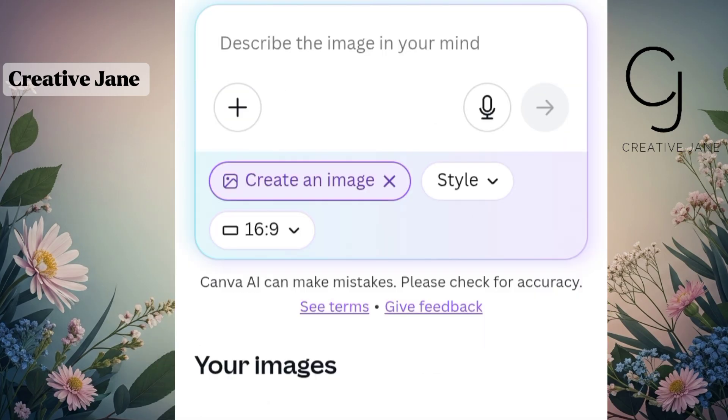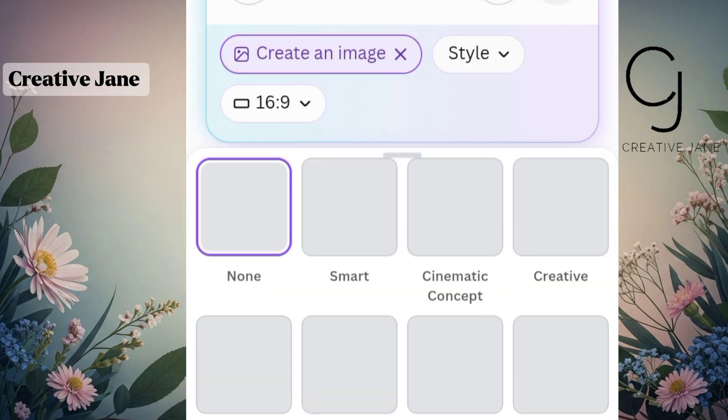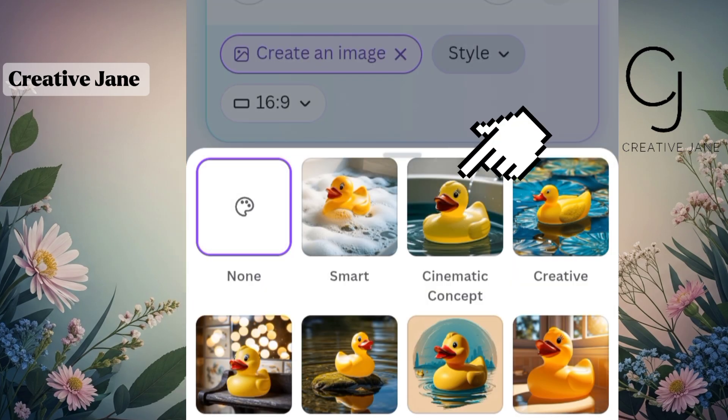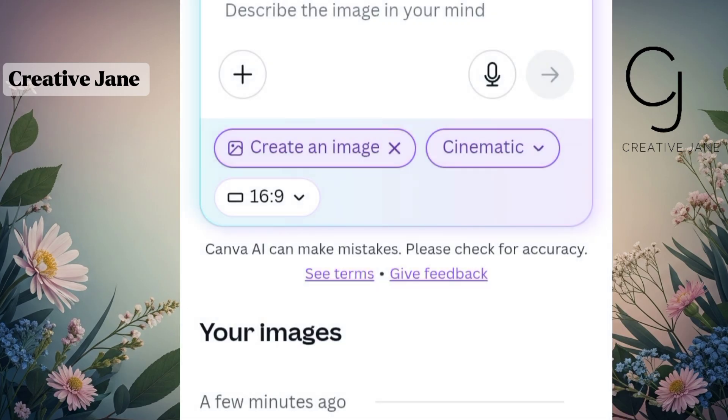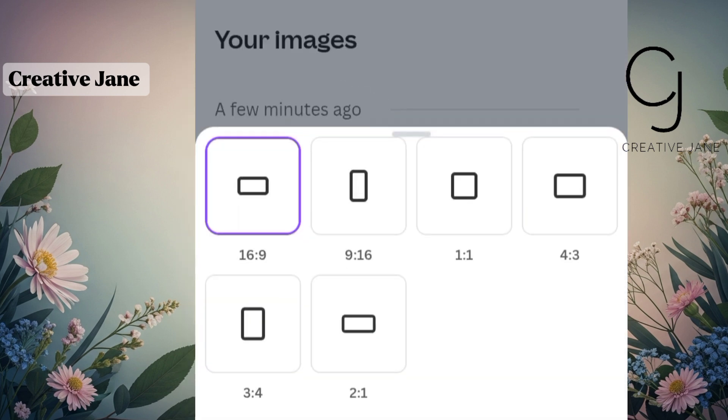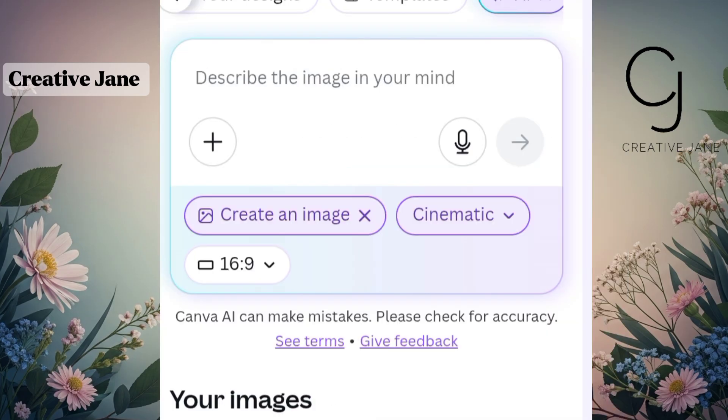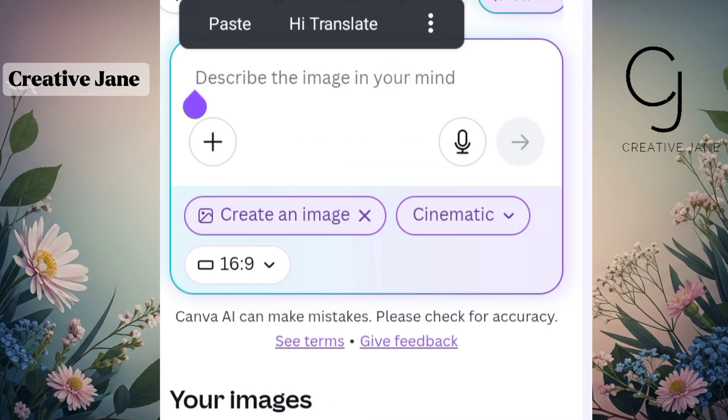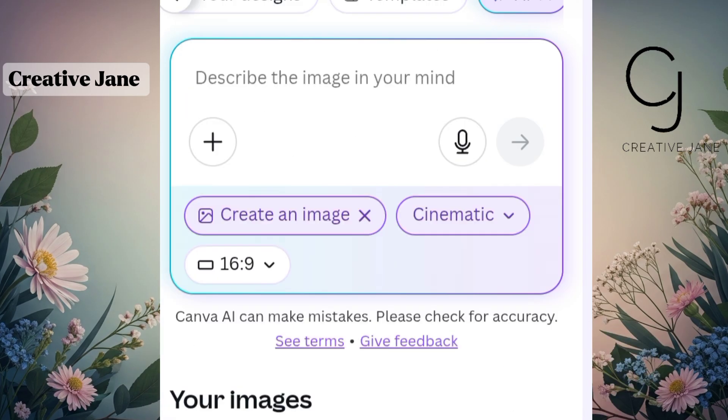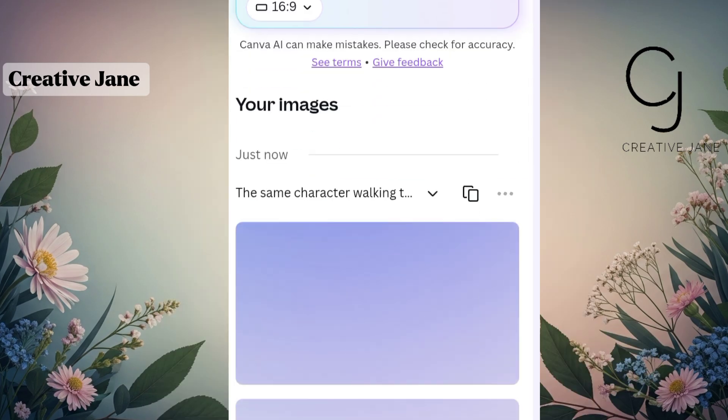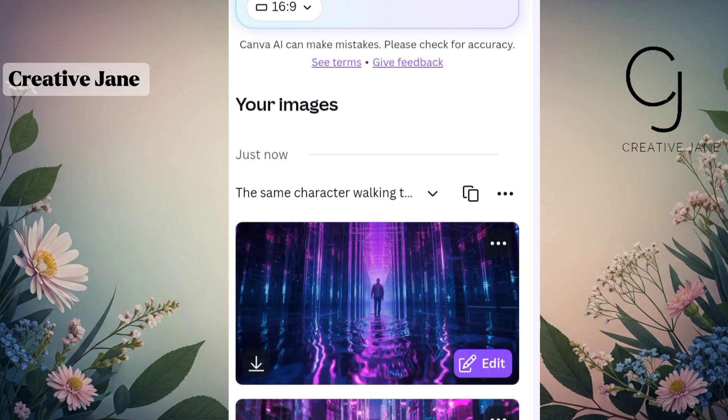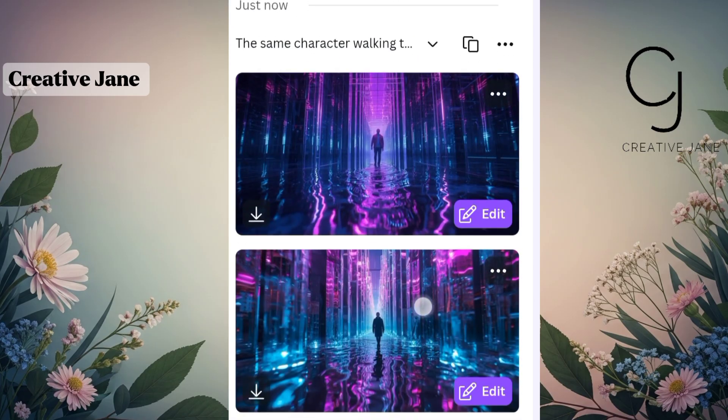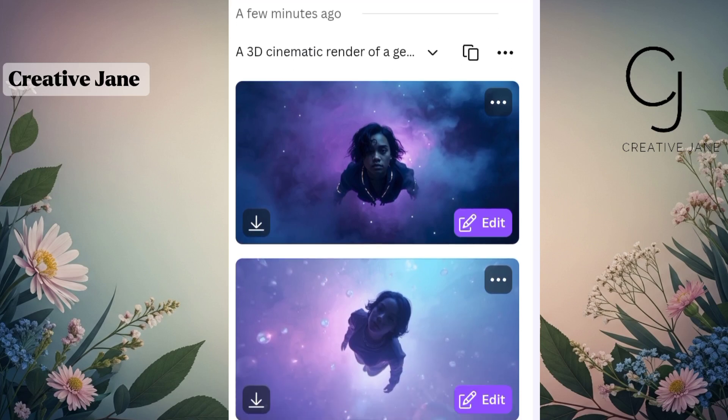Now before we continue, let's select the image style we want. For this tutorial, I'll be using the cinematic style, but Canva also offers lots of other styles depending on the type of visuals you're going for. Next, choose your aspect ratio. Since we're creating a YouTube music video, select 16 to 9. That's the perfect landscape format. Once everything looks good, click the arrow icon on the right to generate your image. It doesn't take long. Canva usually loads your results within a few seconds. As you can see, Canva has generated four different images for us, and the quality looks great.